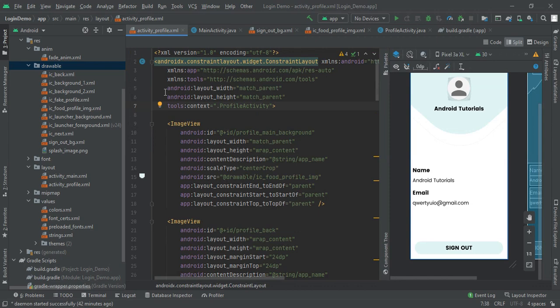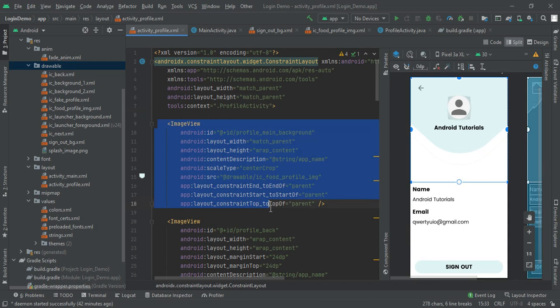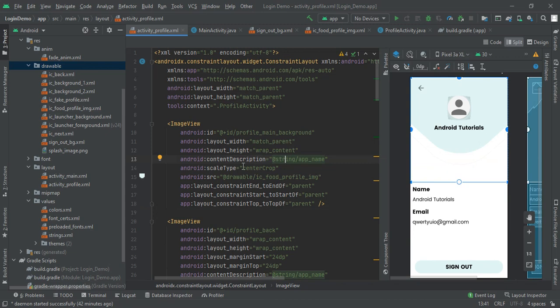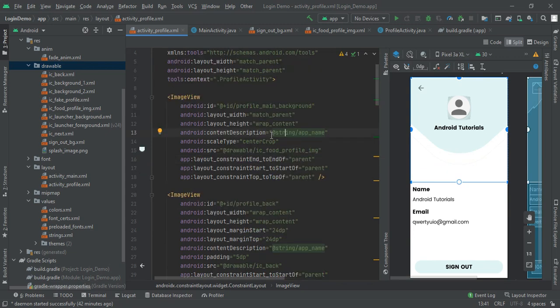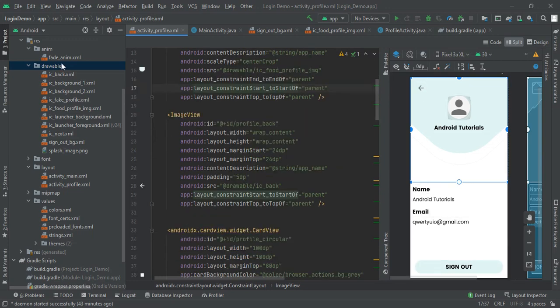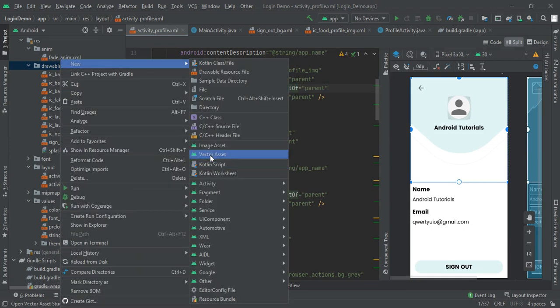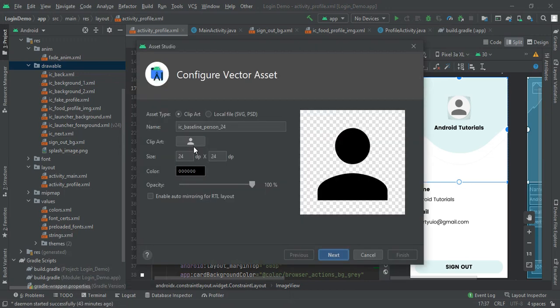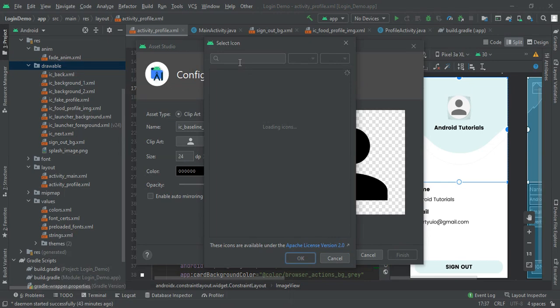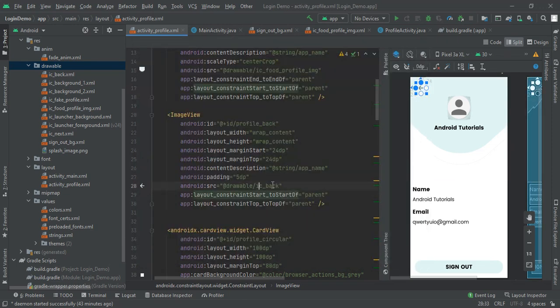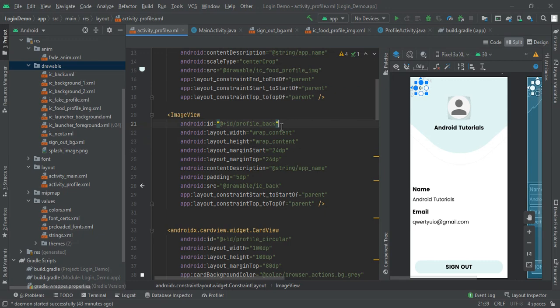Here I had first added my image that is profile main background. You can see content description is app name, its width will be match parent, height will be wrap content, and scale type is center crop. After adding the source and editing the constraints, then we have one back button here. To add this back button you have to click on drawable, new vector assets, and here you will find the icons. Click on this clipart and search for back. Then you will get that back side arrow. After implementing, give appropriate padding and margins. Remember to give its ID profile back and we will add an action on this button.